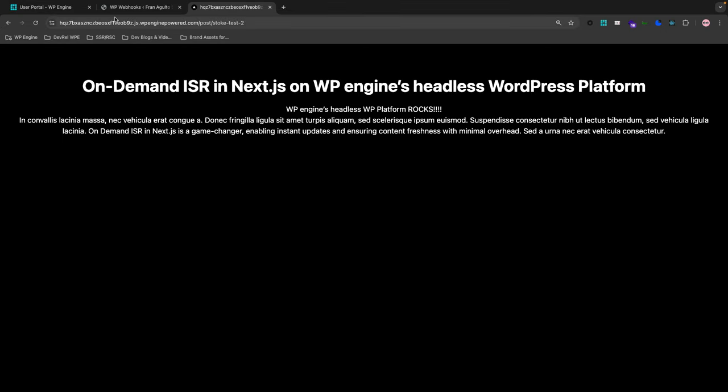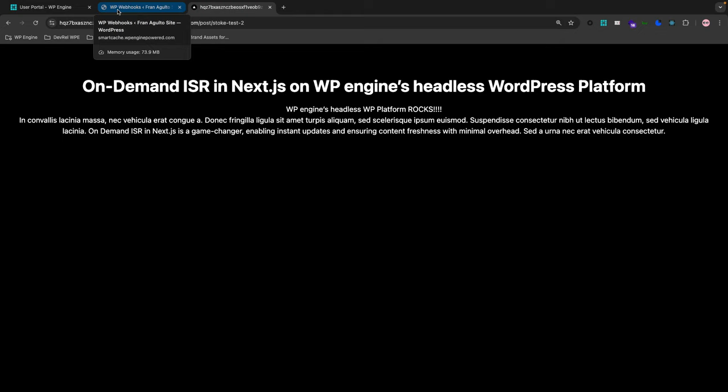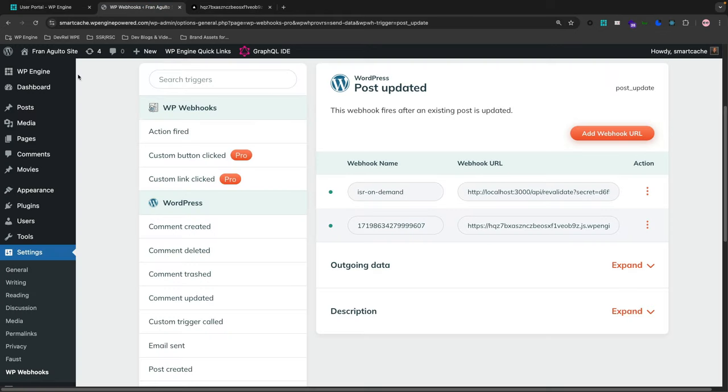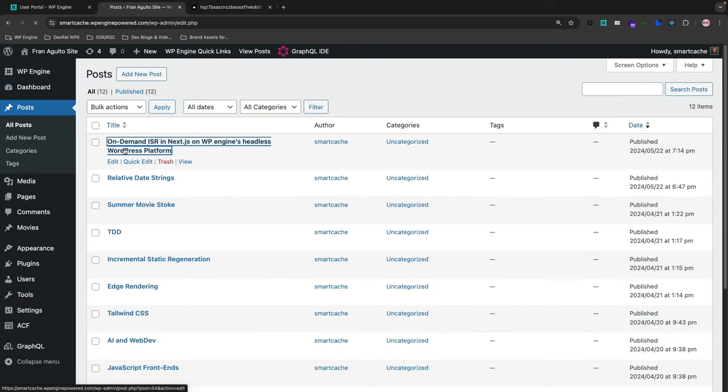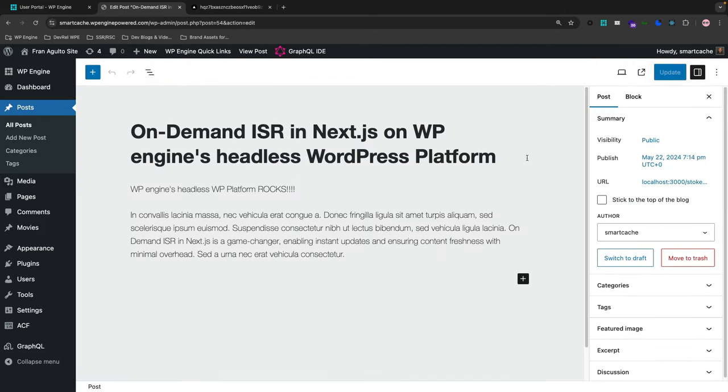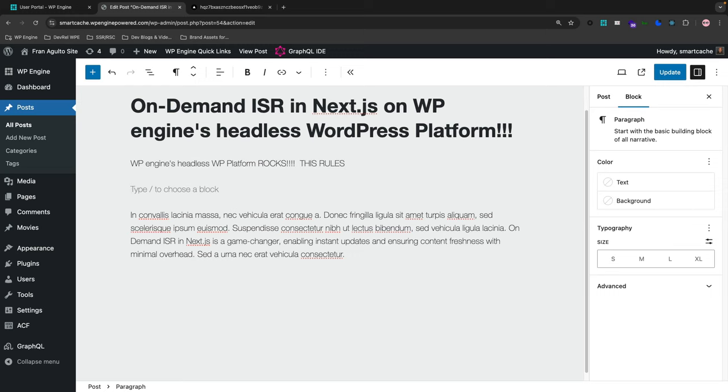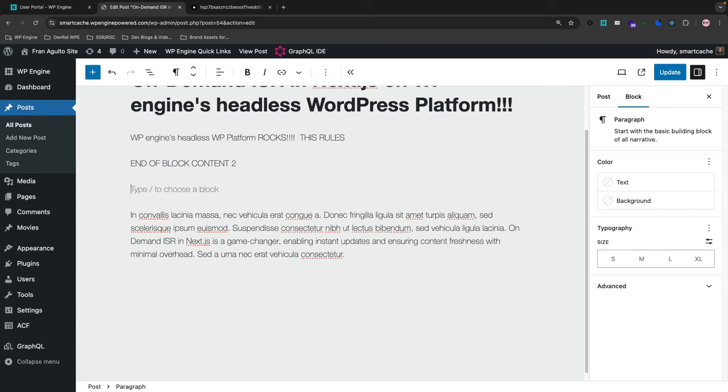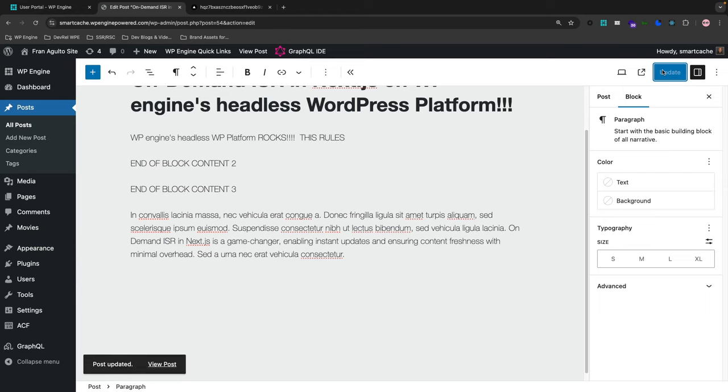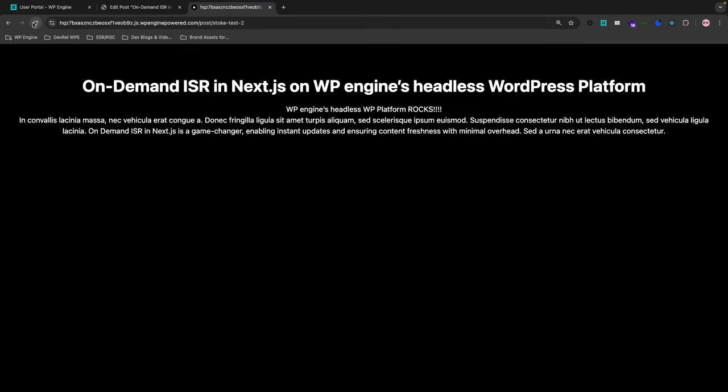Now, I'm going to go back to my WordPress admin back and go to post and I'm going to edit this post. So let's put three exclamation marks here. And enter this rules, end of block content to end of block content three, going to update this. and that should trigger the change against that api path so now once i visit this